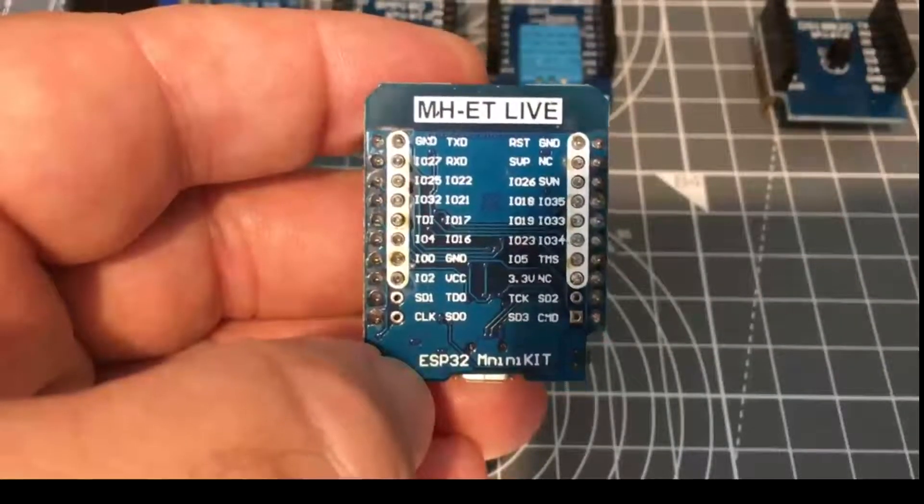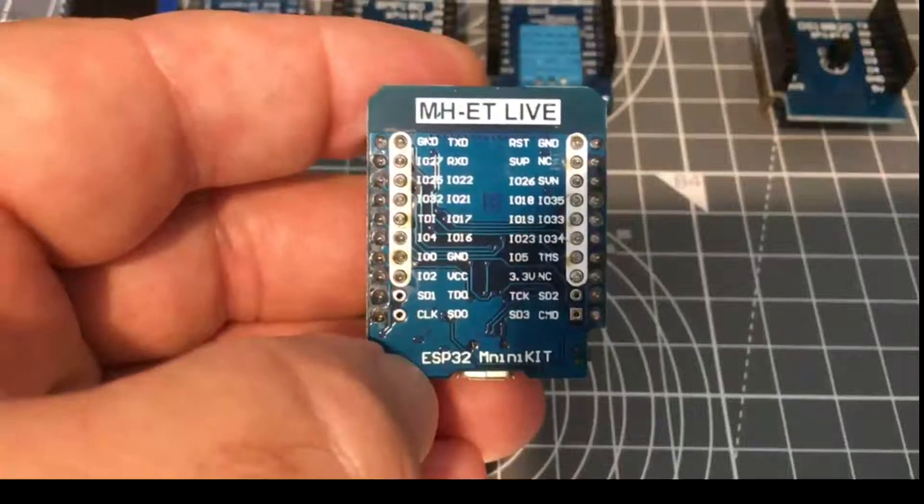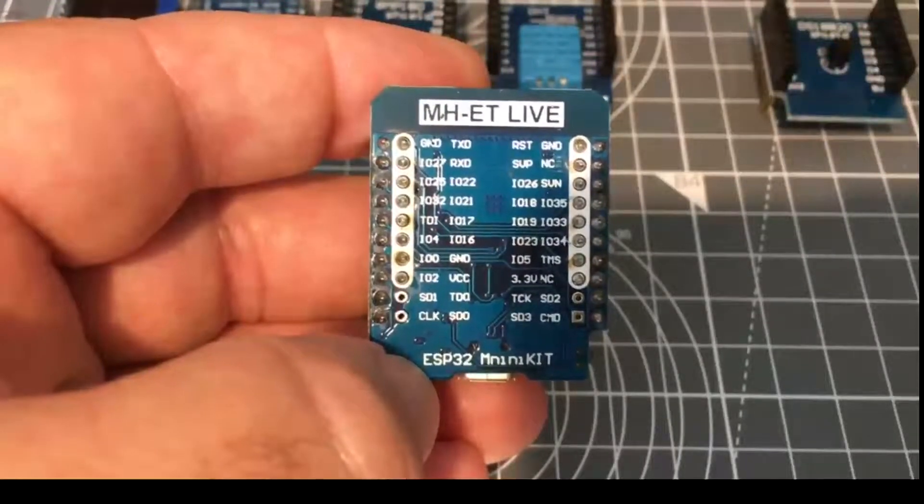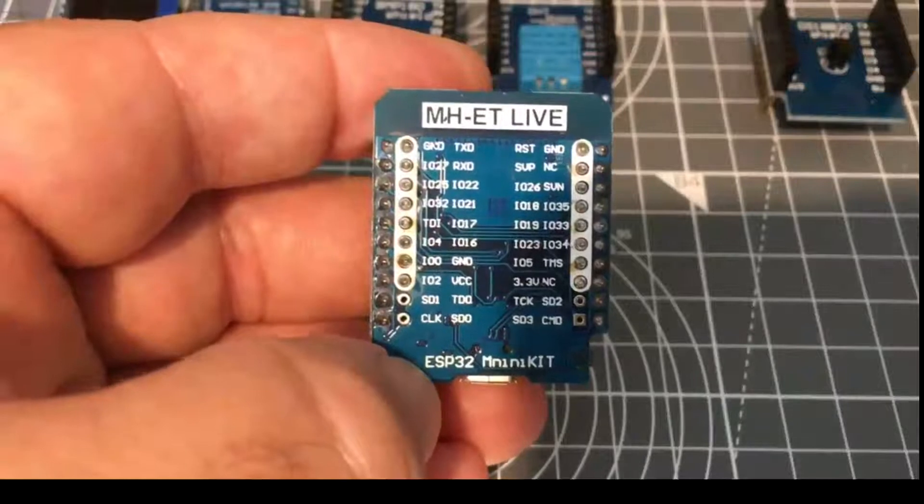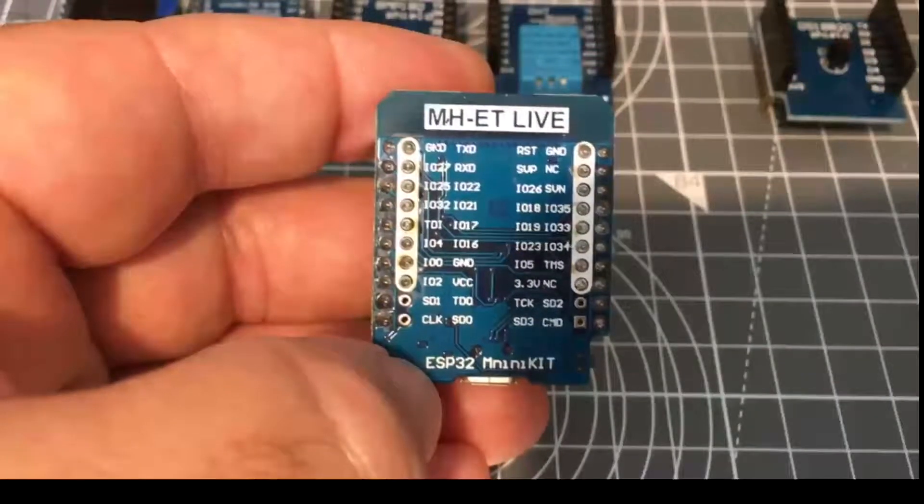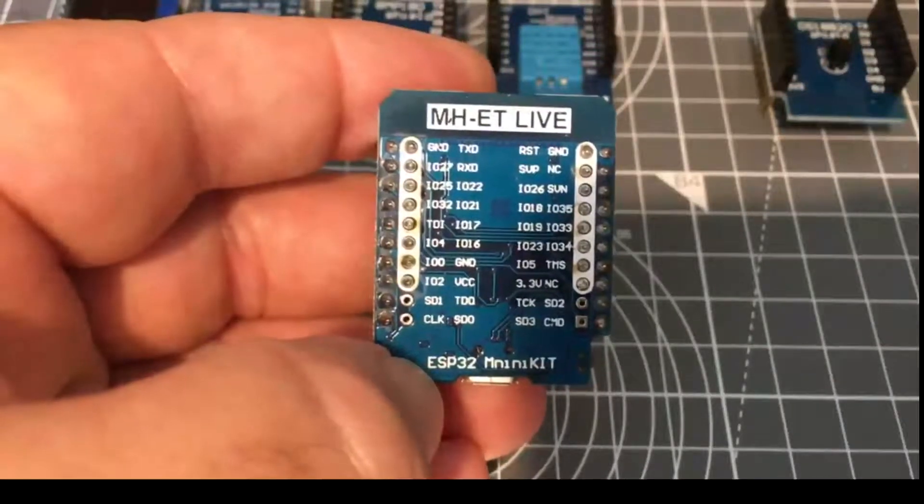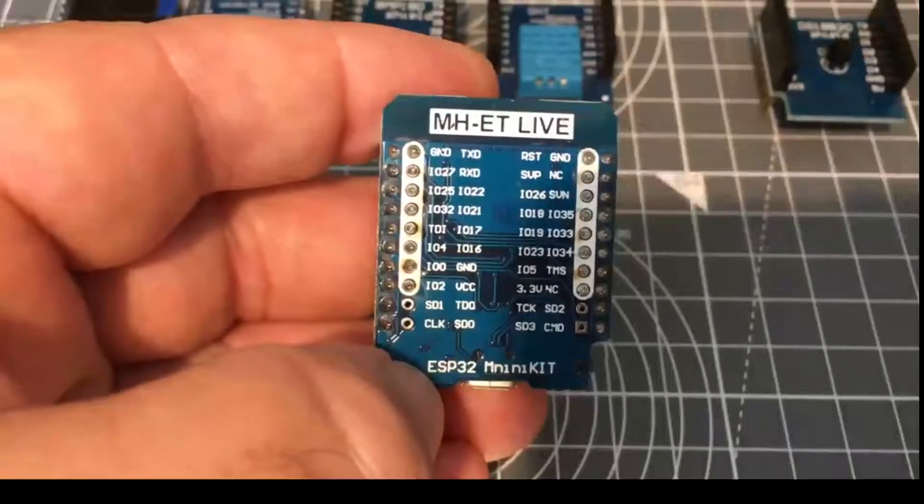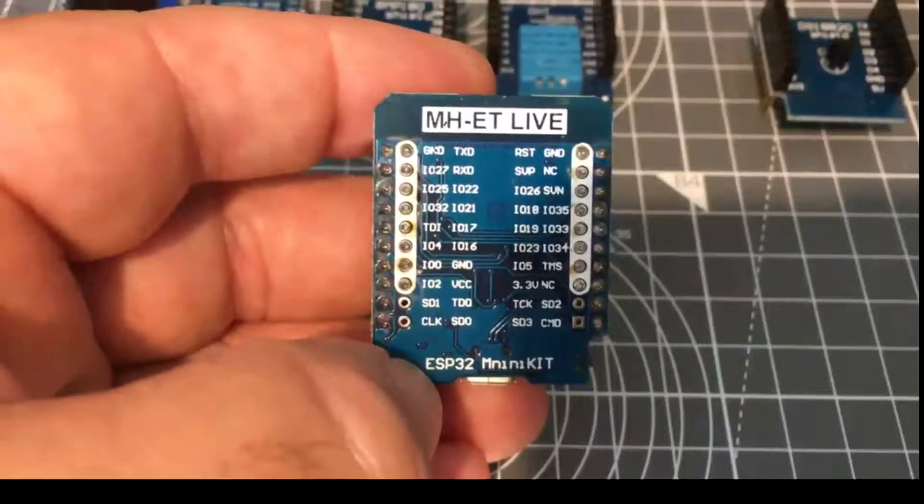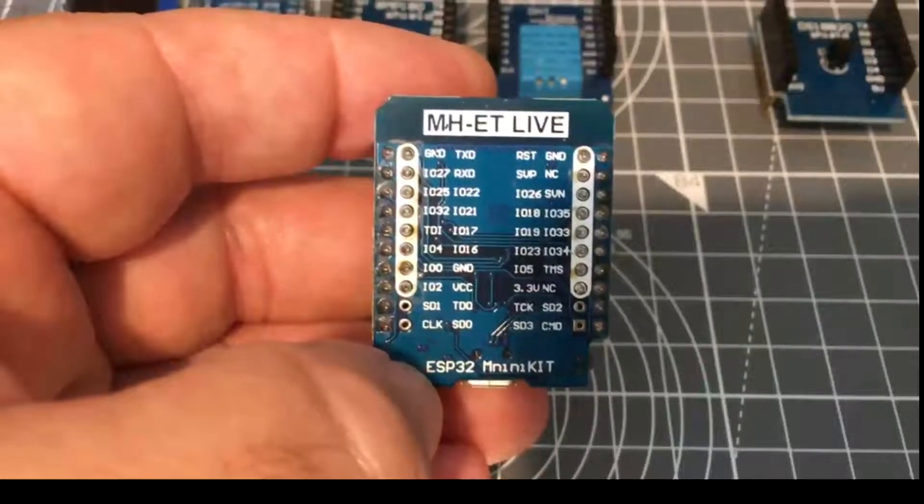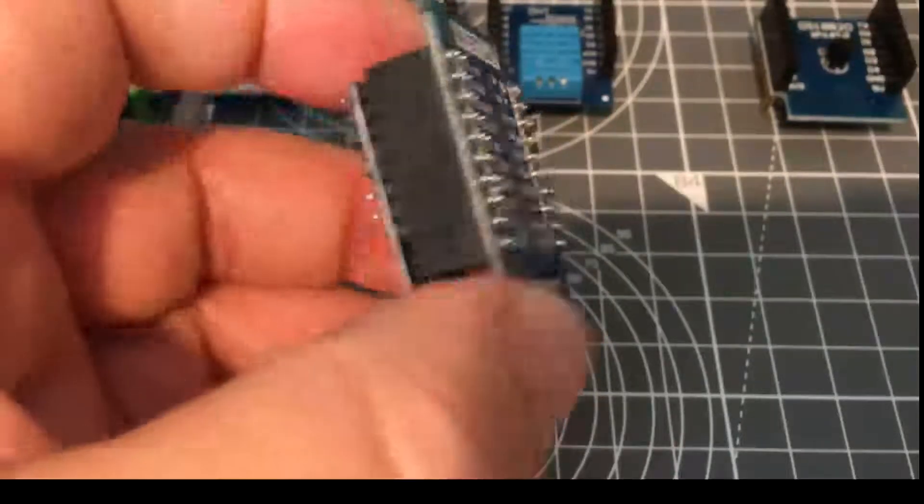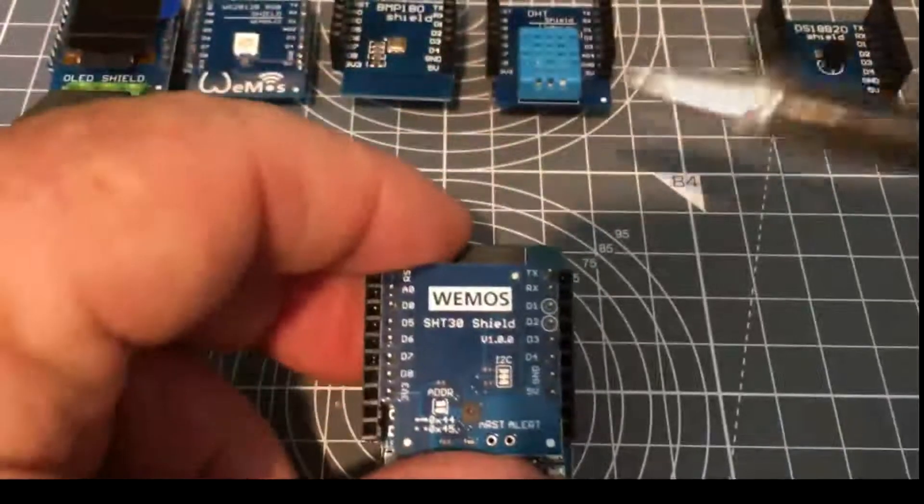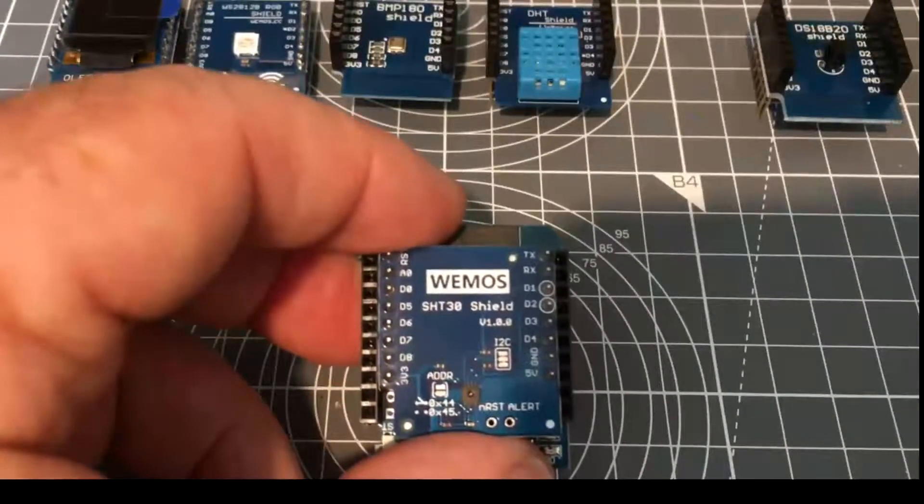So, there it is, it's called the ESP32, well the spelling's a bit suspect but Mini Kit. And that's the supplier there and I'll put the link to the supplier in the description below. I've been through all of the sketches for all of these shields and they're all working fine.